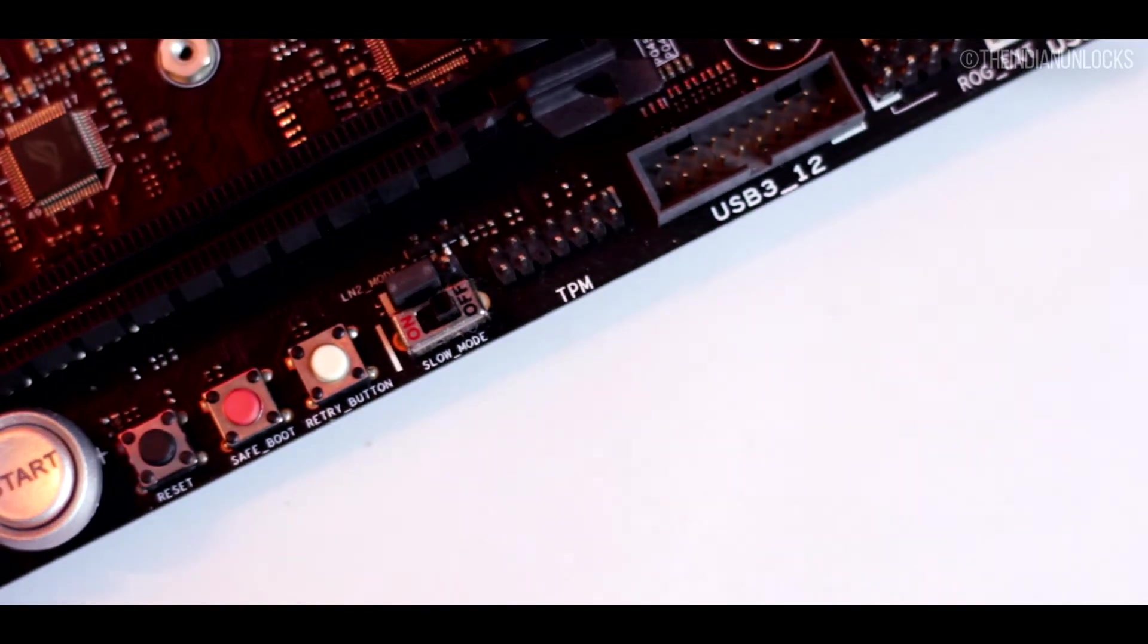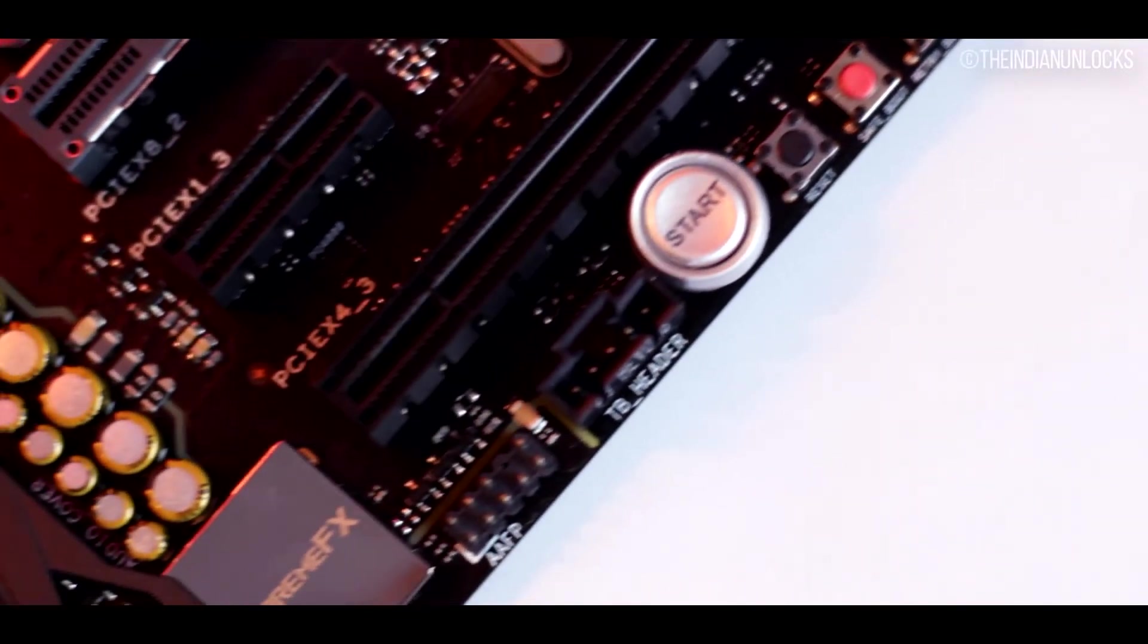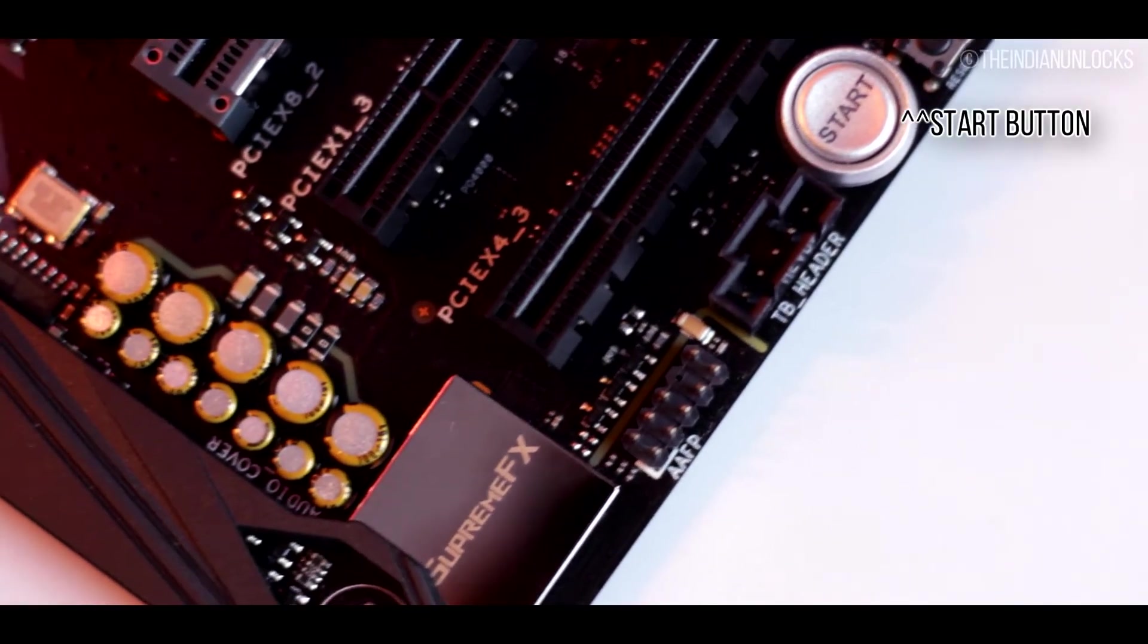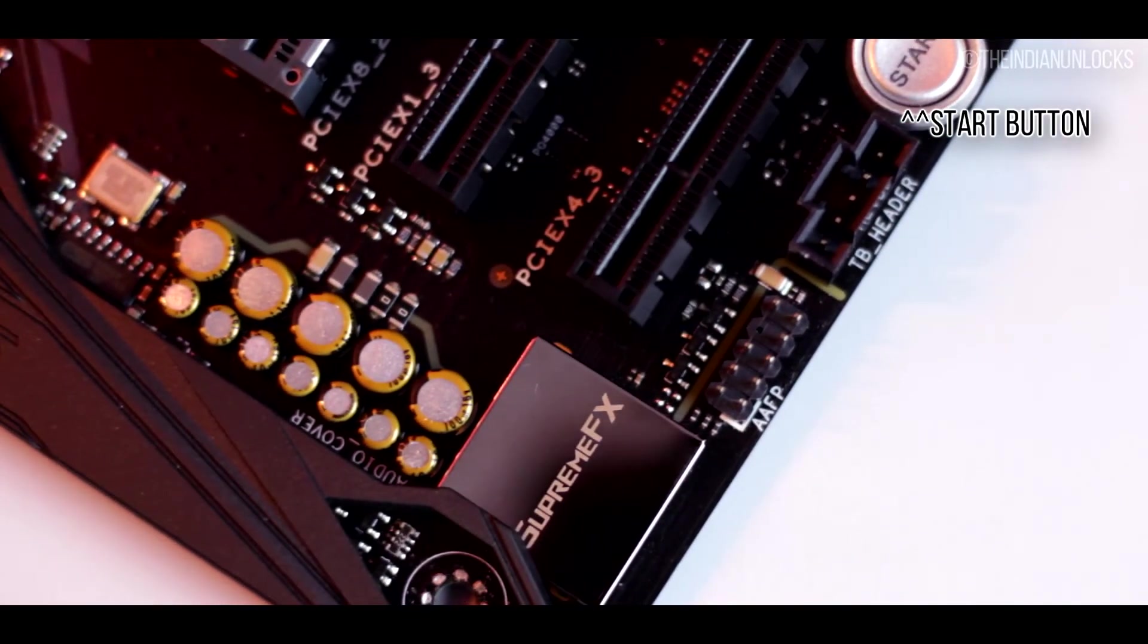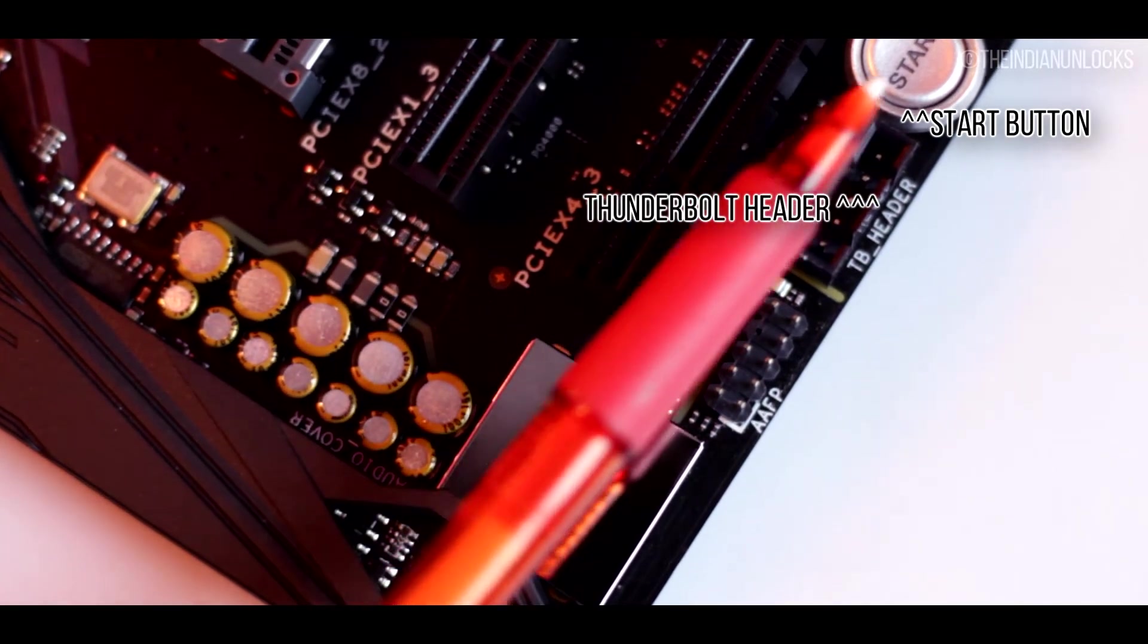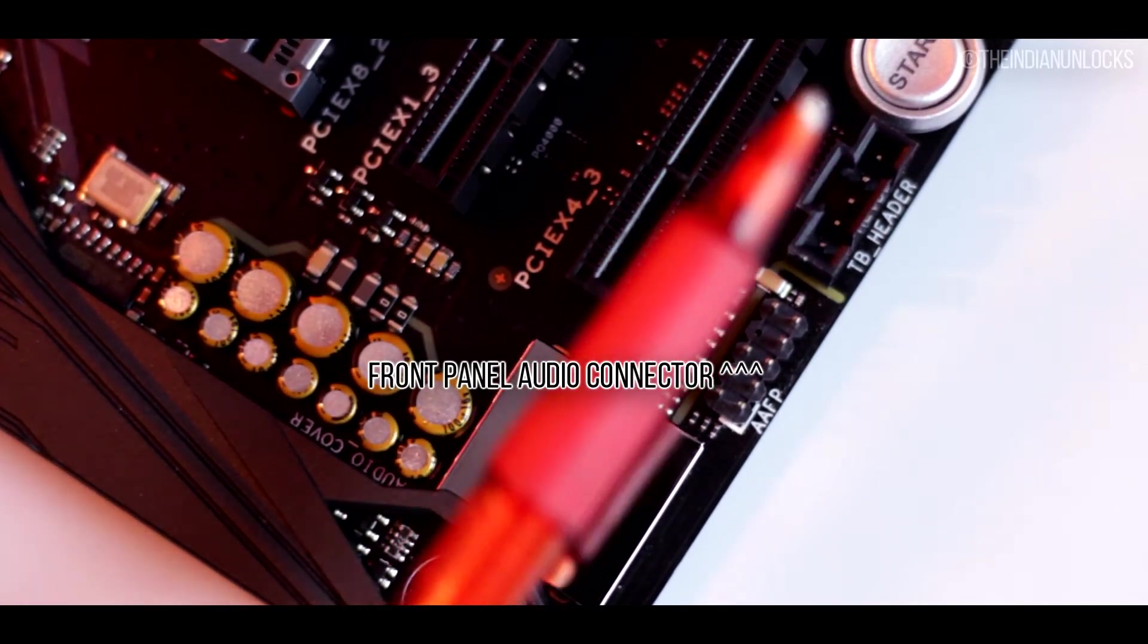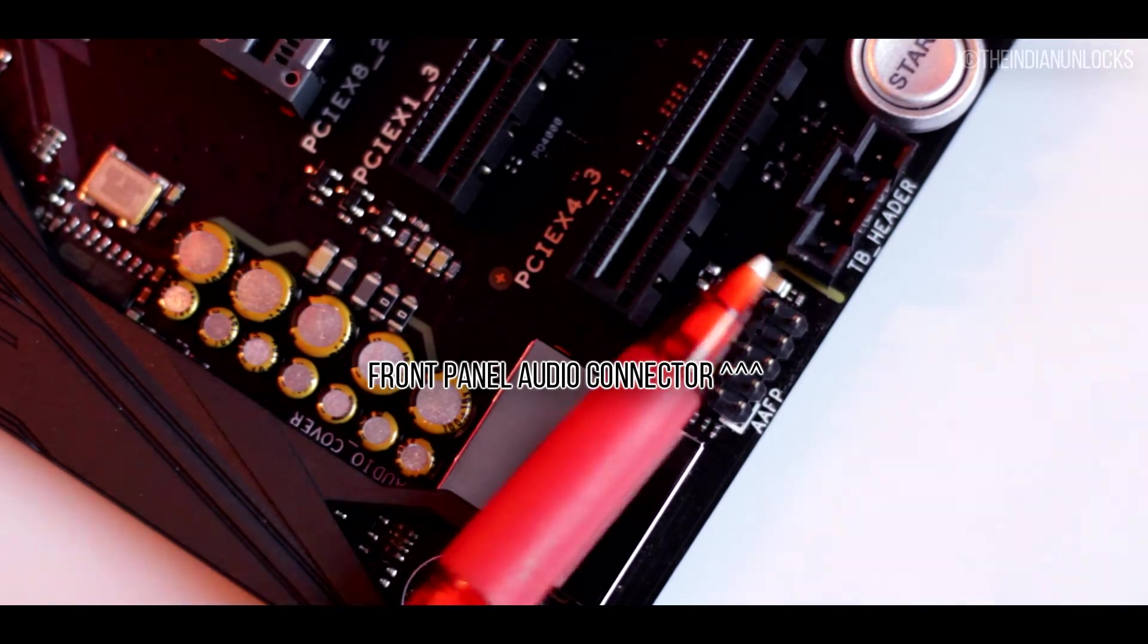The most important out of all of these is a start button. Yes, that's a really well built button, I love that one. Also there is a Thunderbolt header out in there and a front panel audio connector as usual.